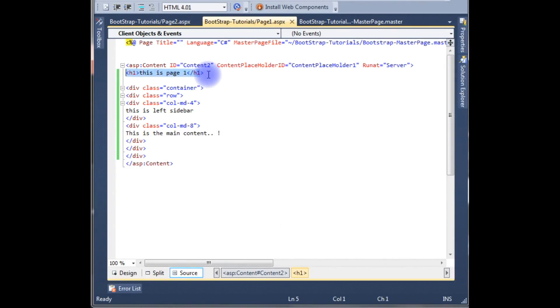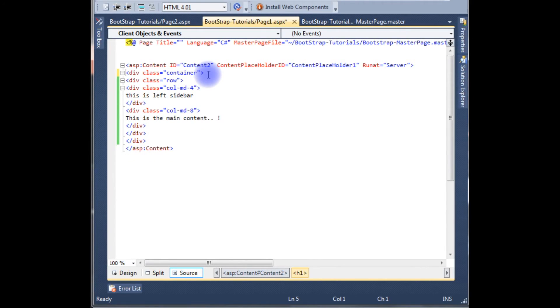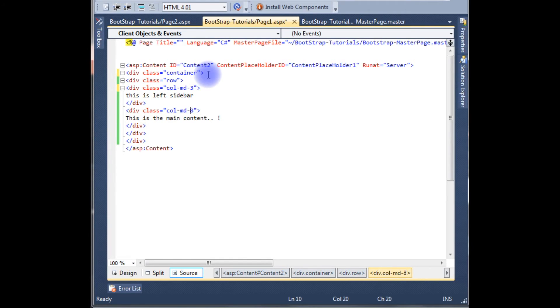First remove this h1 tag. And for medium I am giving the 3, and this is 9. 3 plus 9 equals 12. F6.